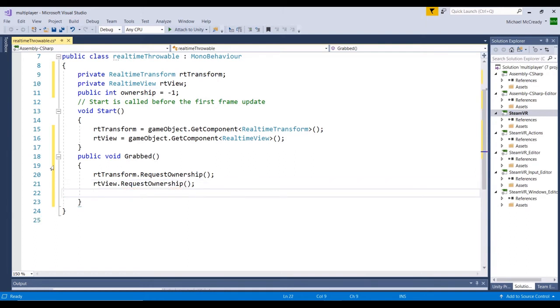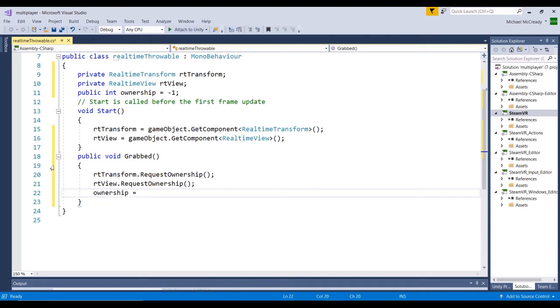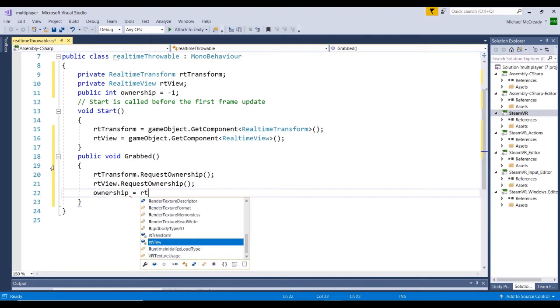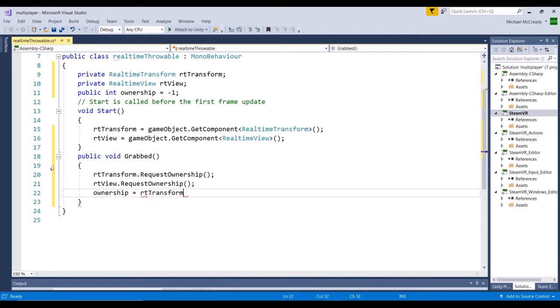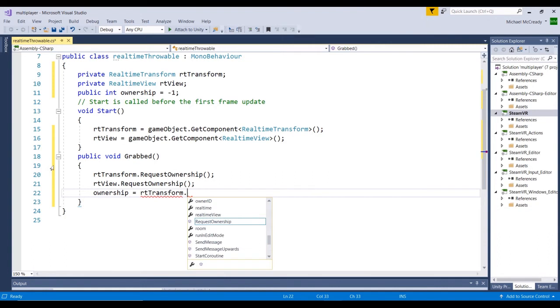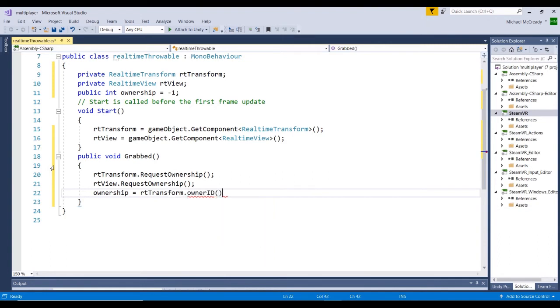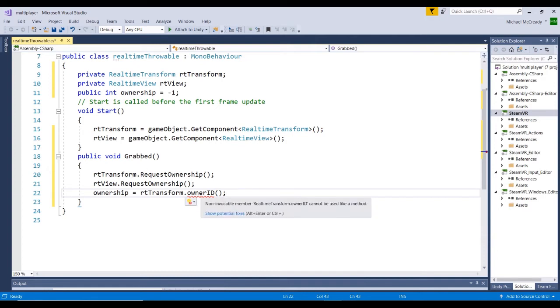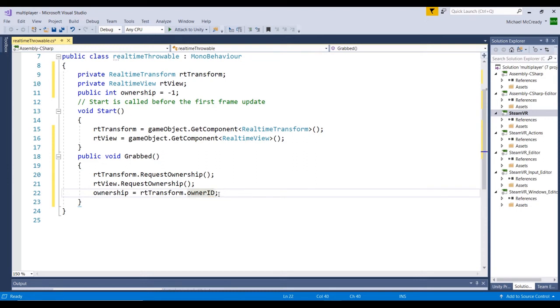We're also just going to do the same thing with the view. And we'll be using this later on, but let's just get this set up. We're going to set the value of ownership to the owner ID of the RealTimeTransform. Oh, it's not a method, sorry. It's a variable, so we'll just get rid of that. Okay, so that's ready. So let's go ahead and go back into Unity.